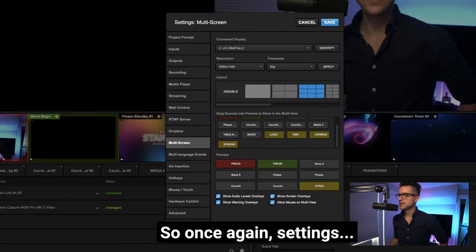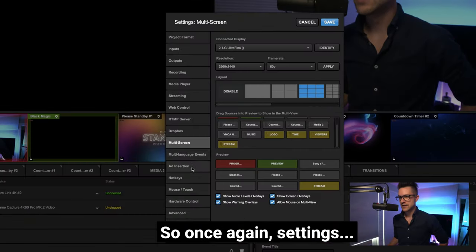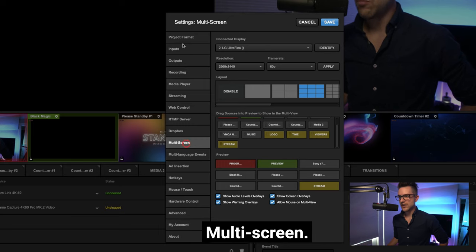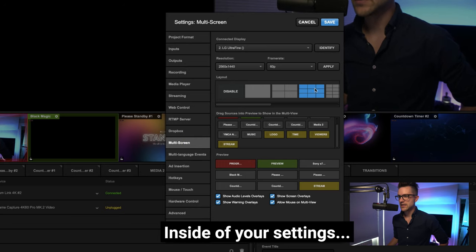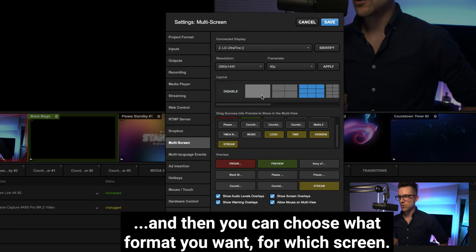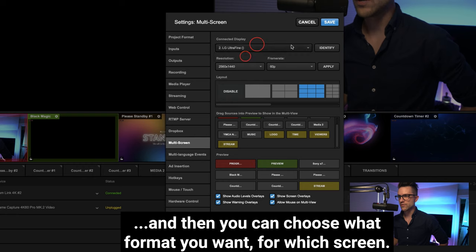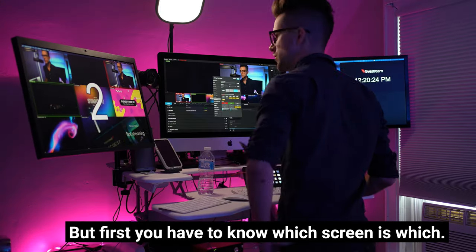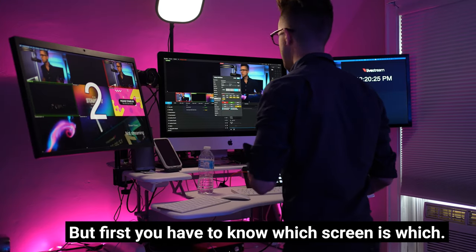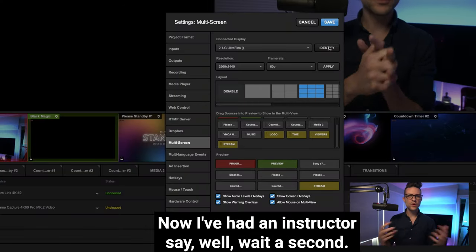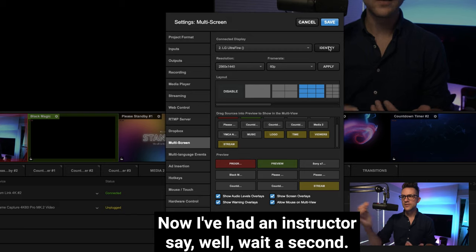So once again, settings, multi-screen, inside of your settings, and then you can choose what format you want for which screen. But first you have to know which screen is which.